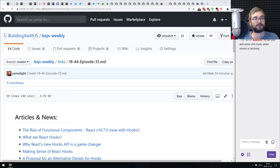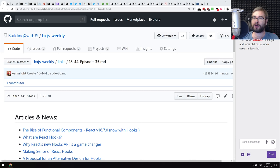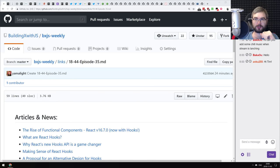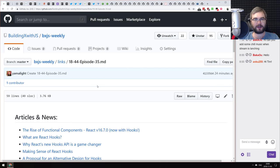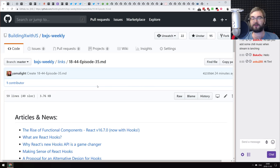Hello everyone, how's it going? Tim here. This is BXJS Weekly JavaScript news podcast, episode 35. I'd call this the React hooks episode, because about 50% of the content we got today is about React hooks. Let's get started.